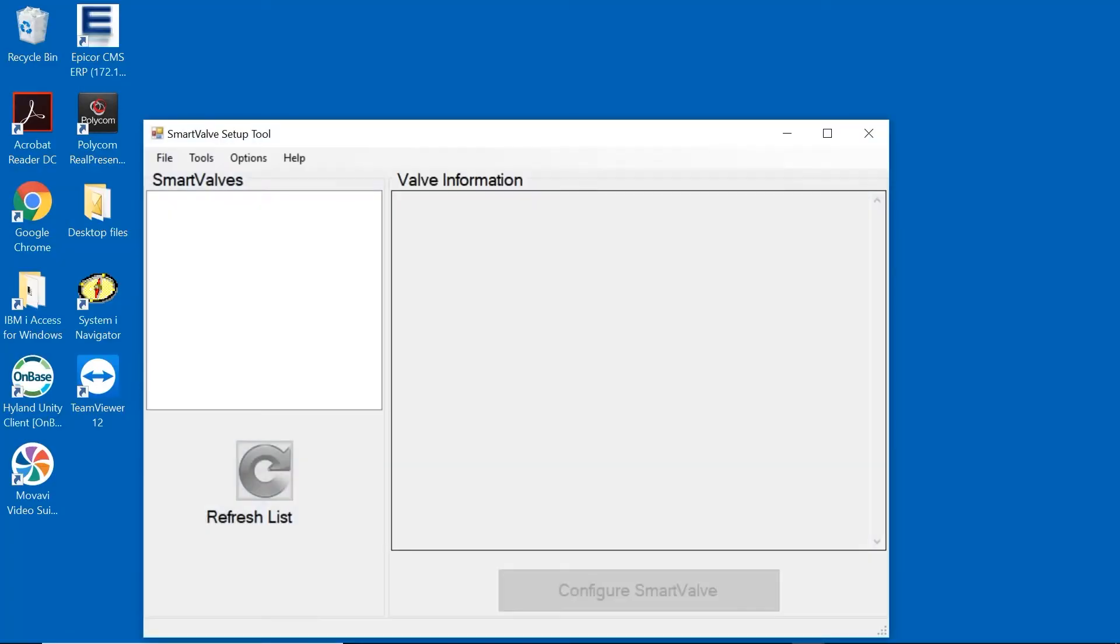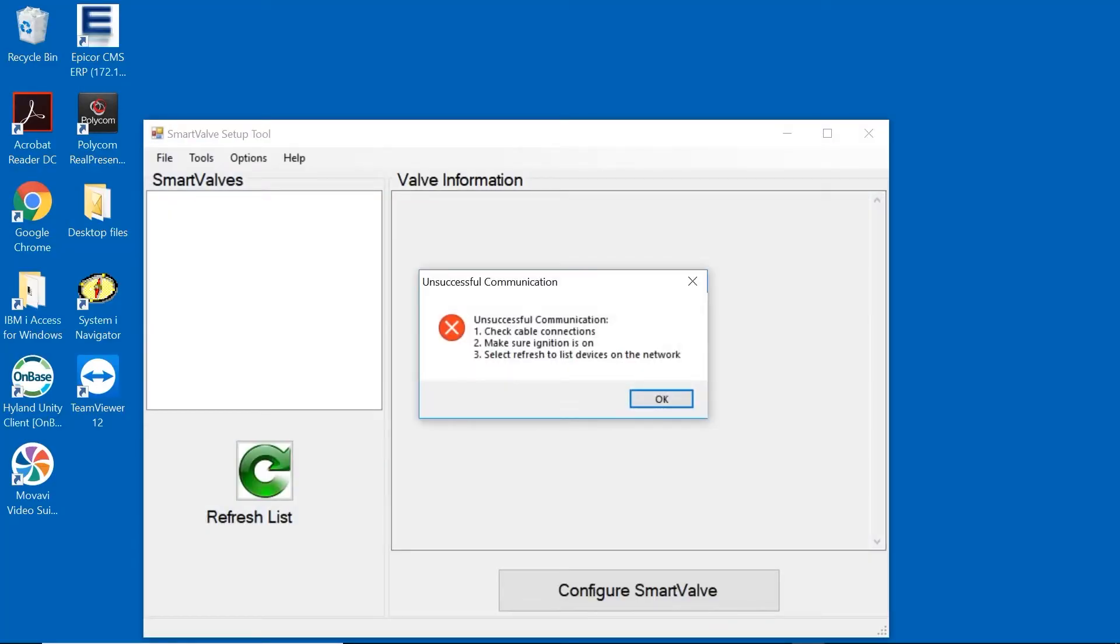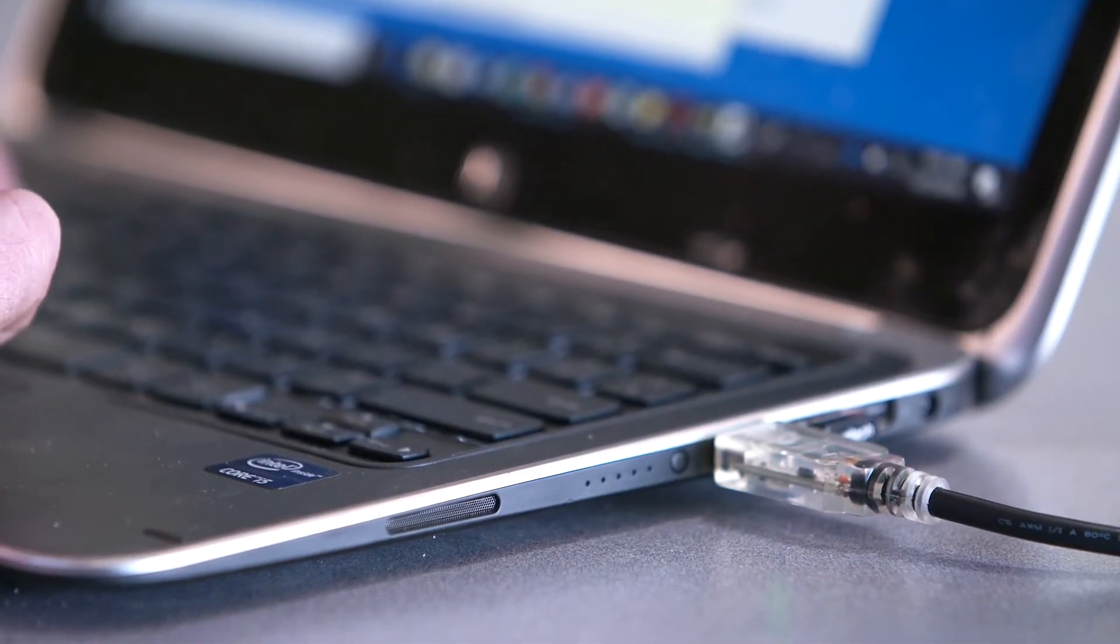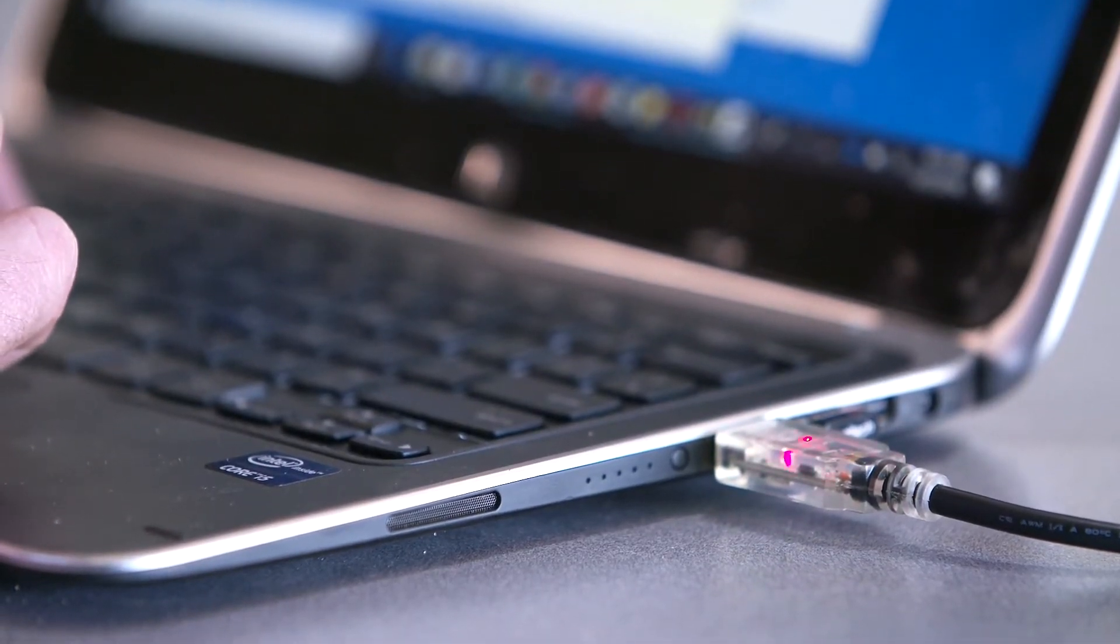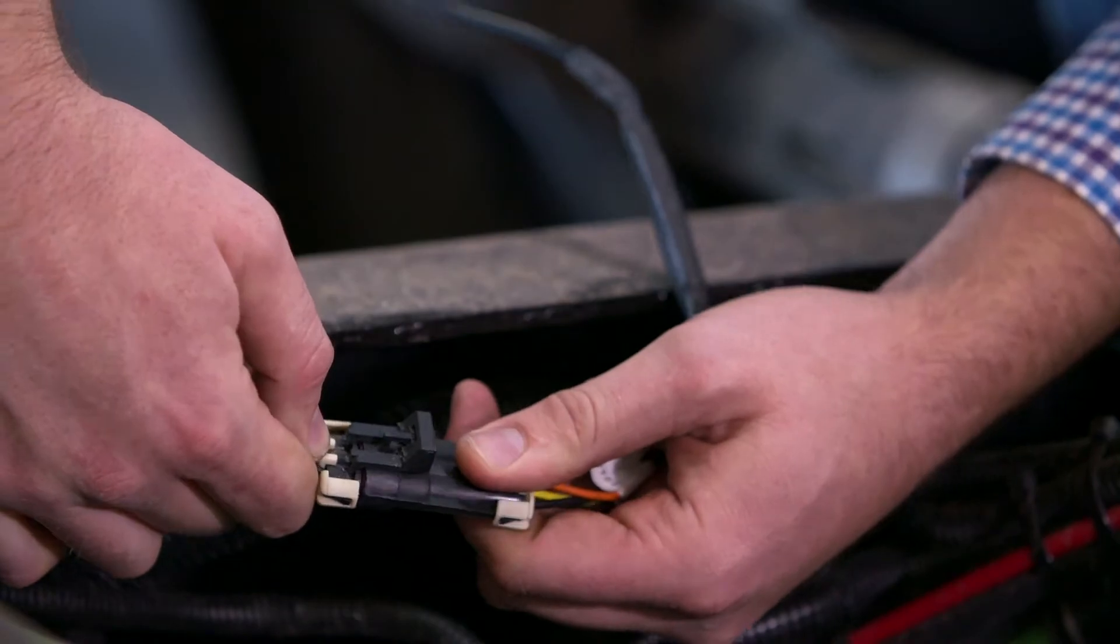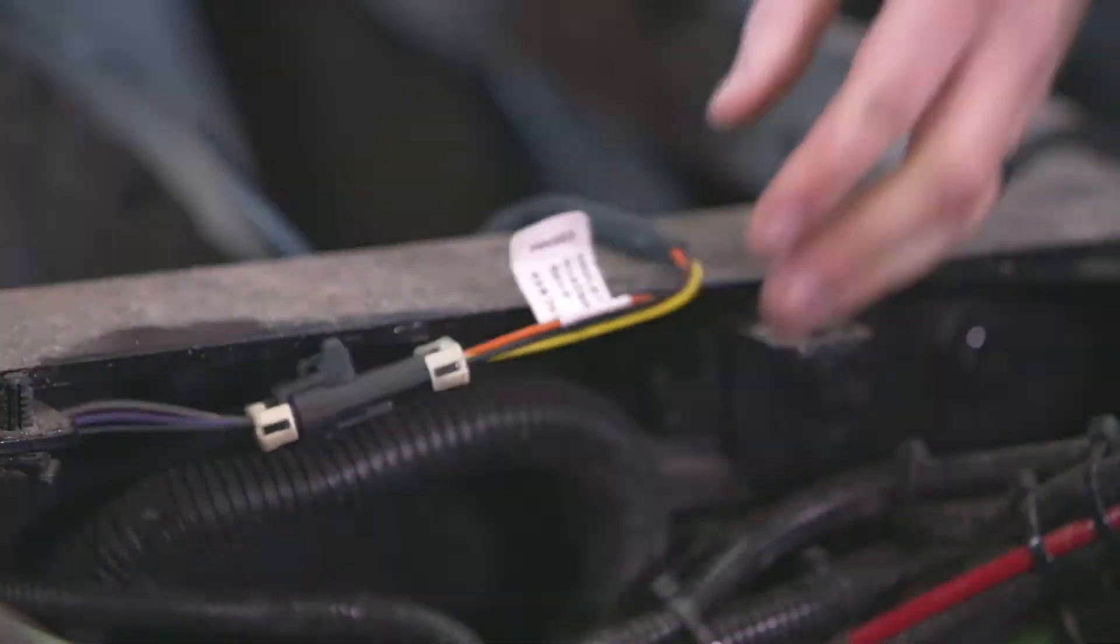If a message appears that says unsuccessful communication, first verify that your cable is plugged into the computer and connected to the harness. Next verify that the vehicle ignition is in the on position. If the warning continues, click refresh list.